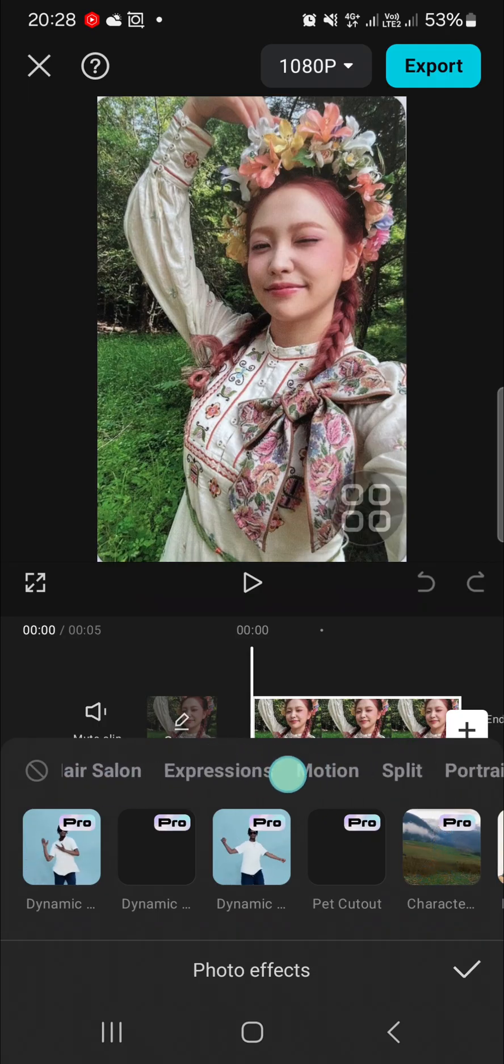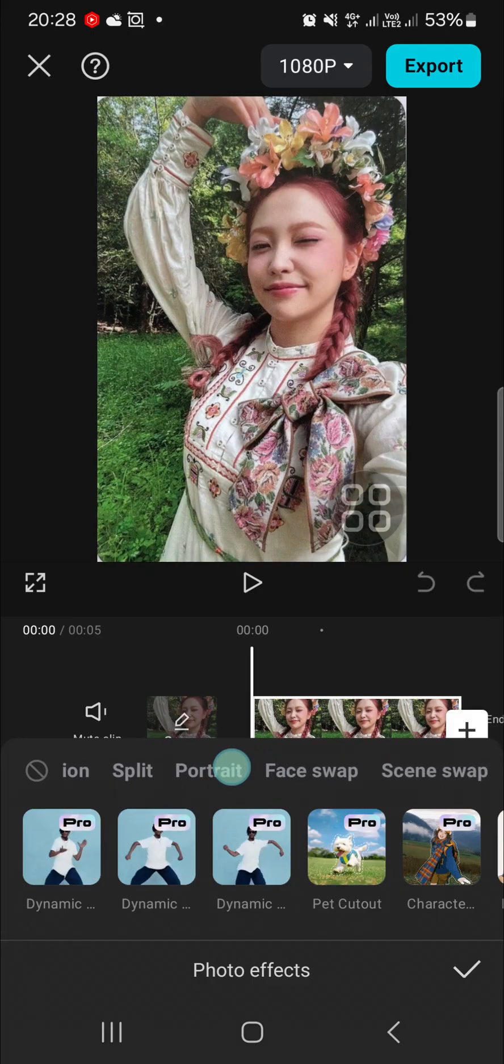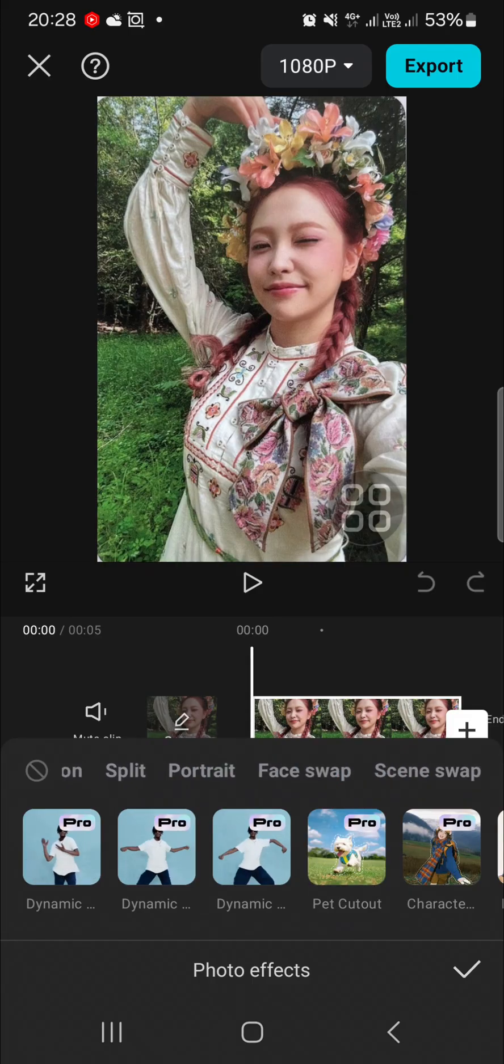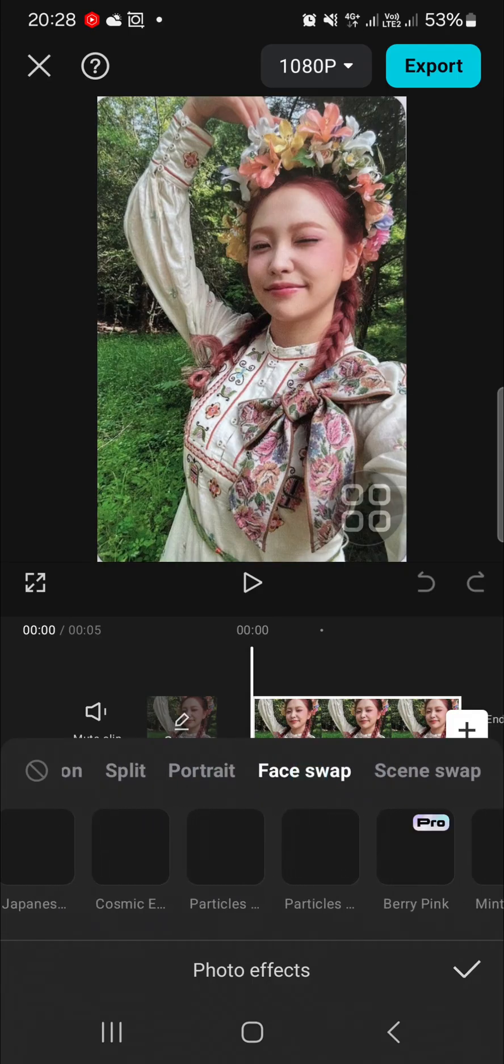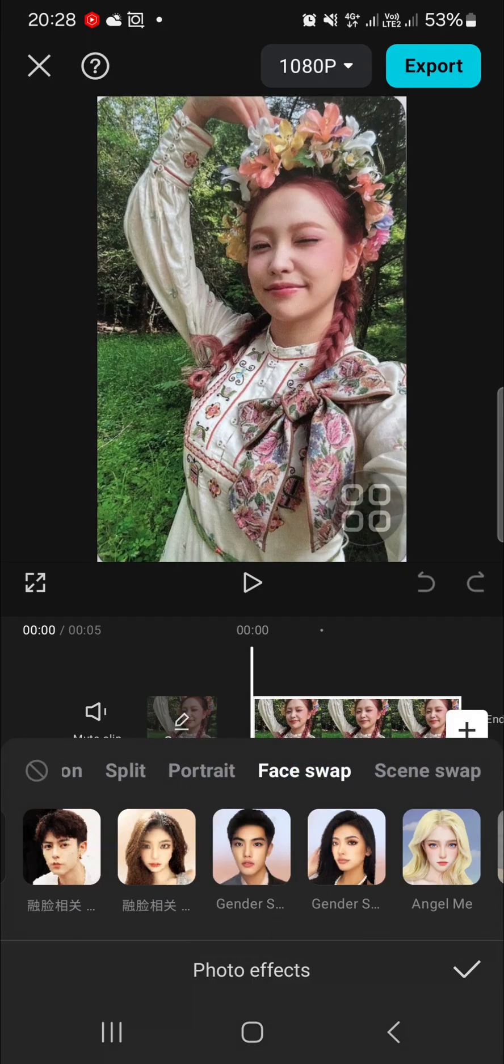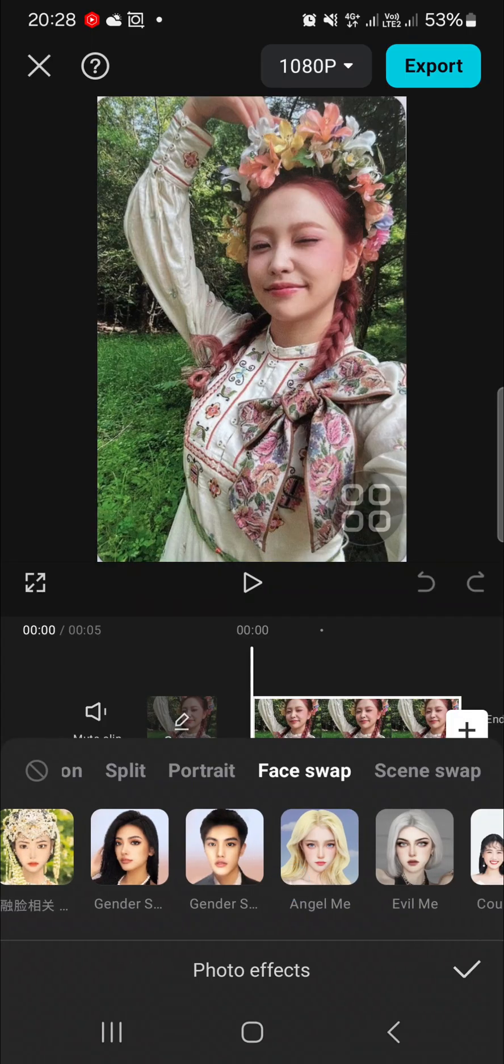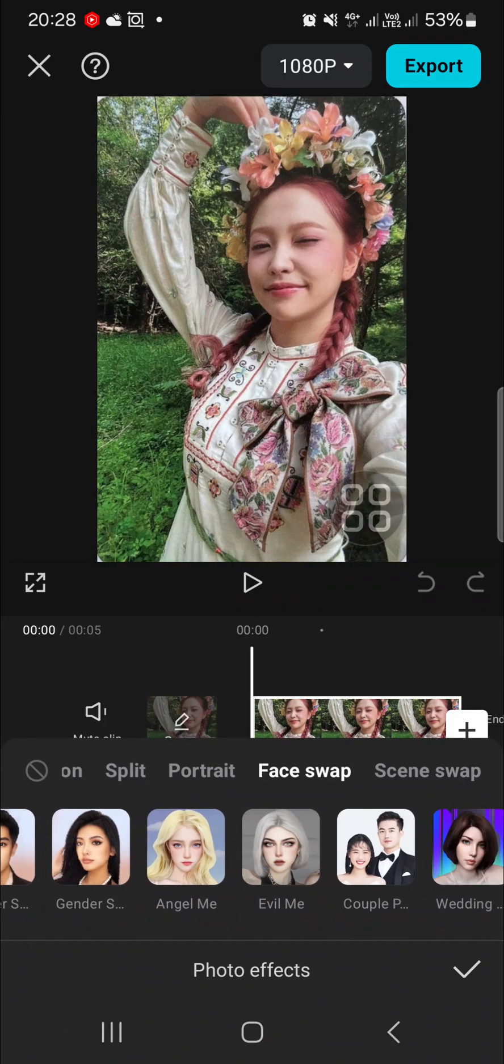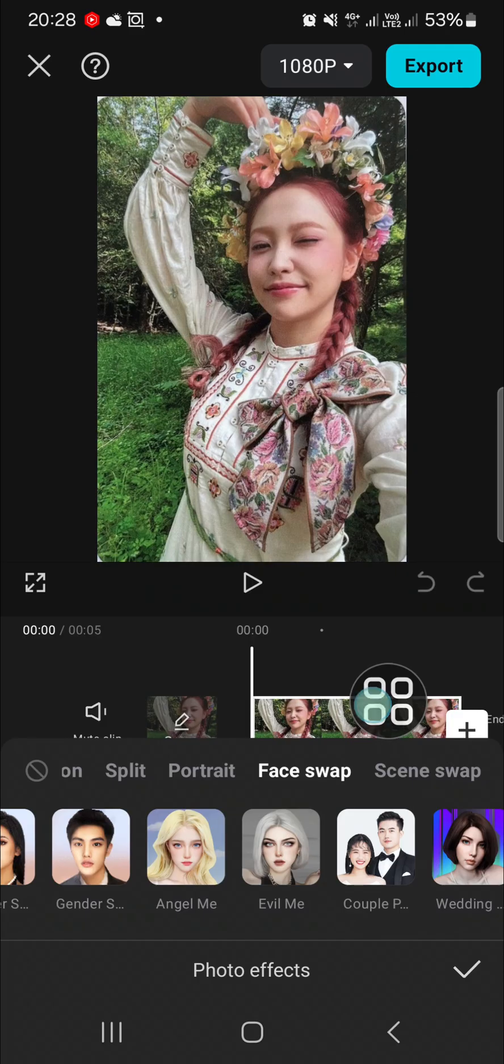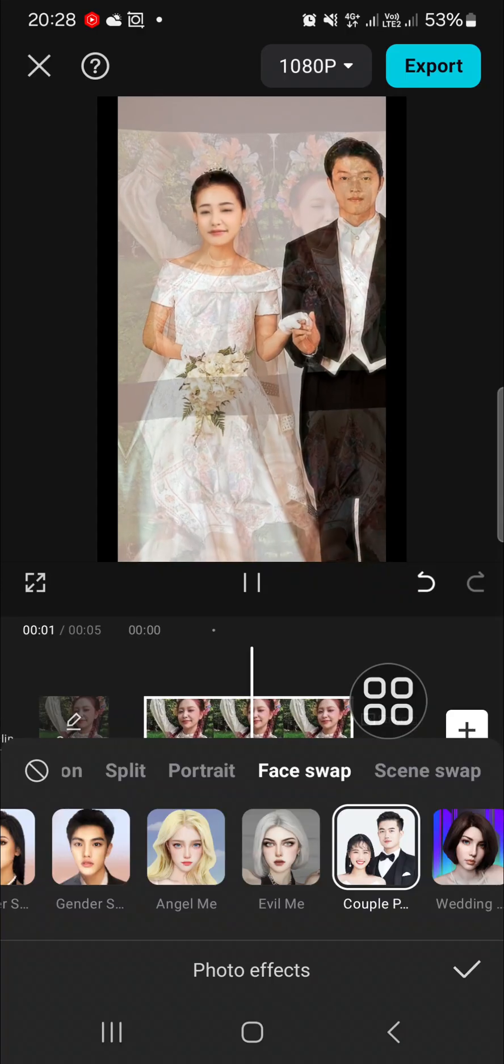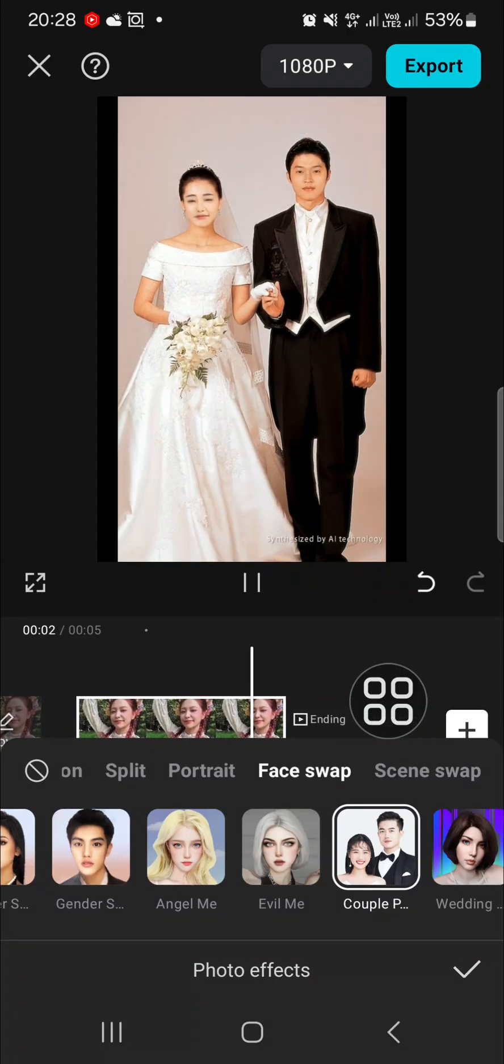So I'm going to scroll all the way to the right and click on the face swap. And you can choose the type of face swap you want to apply to your photo. And I'm going to choose this one guys. Okay, and this is the result.